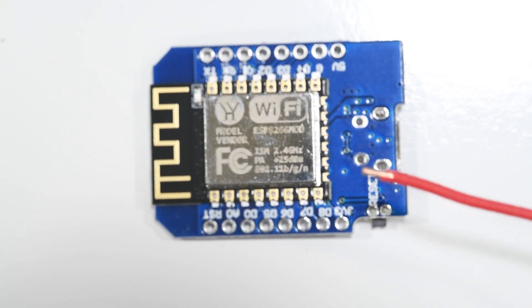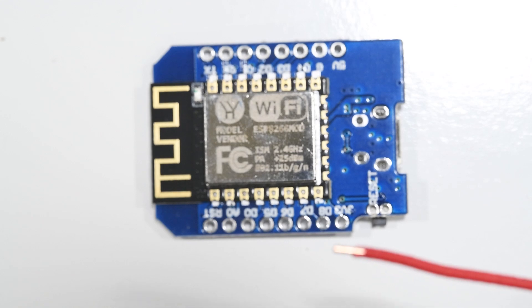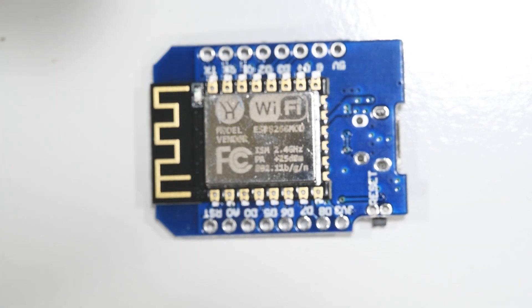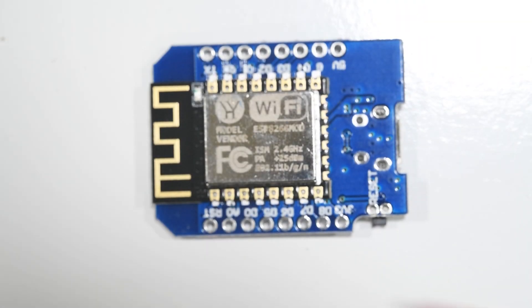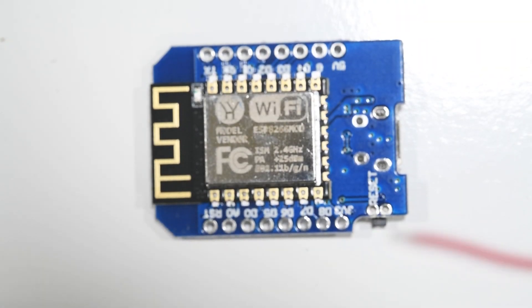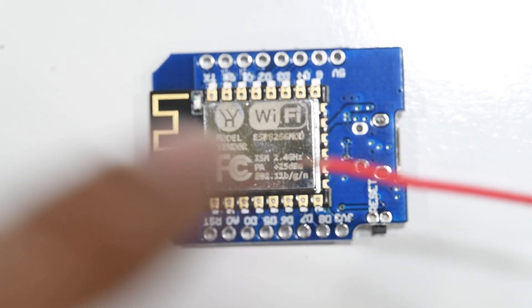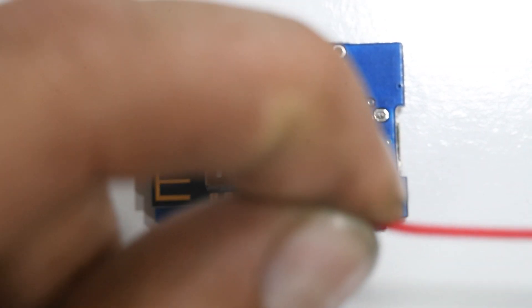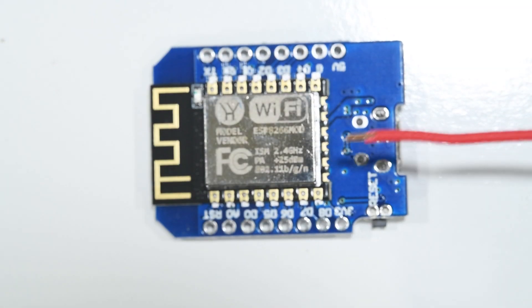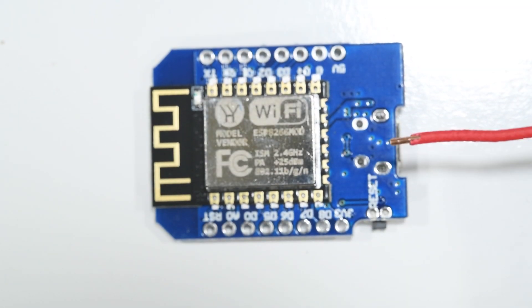And then all I did was just got a pair of cutters. I used this type, wire strippers, and just stripped off a tiny amount of the end, maybe like a millimeter or so. You can see there.